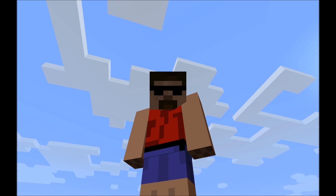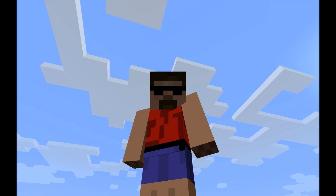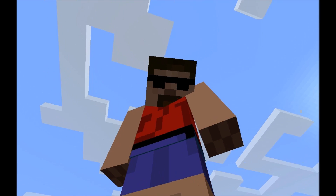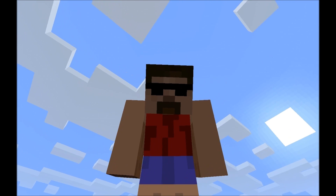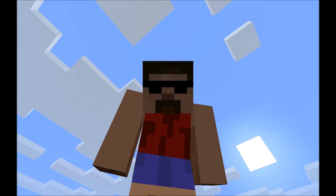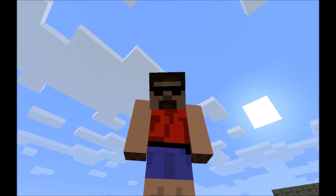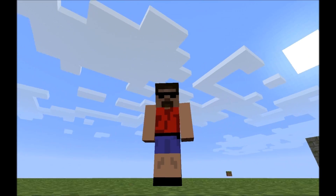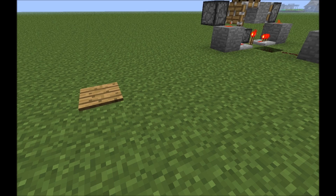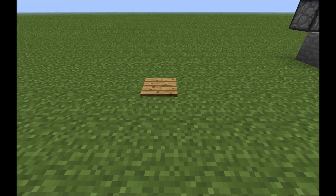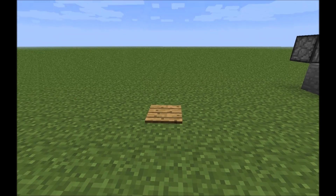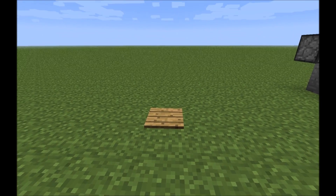Hello, TheWaltered61 here with a Redstone Tutorial. Today we are going to learn what this mysterious pressure plate in this field does.